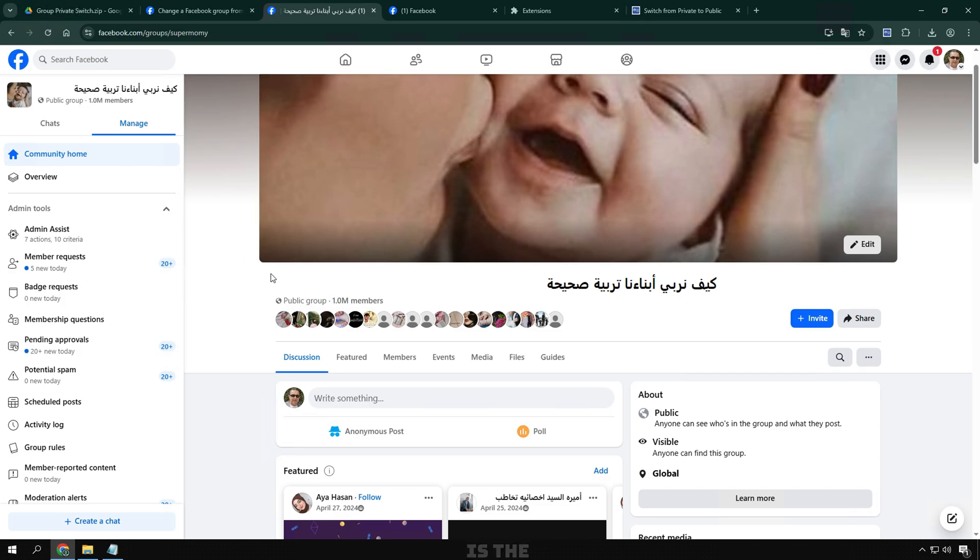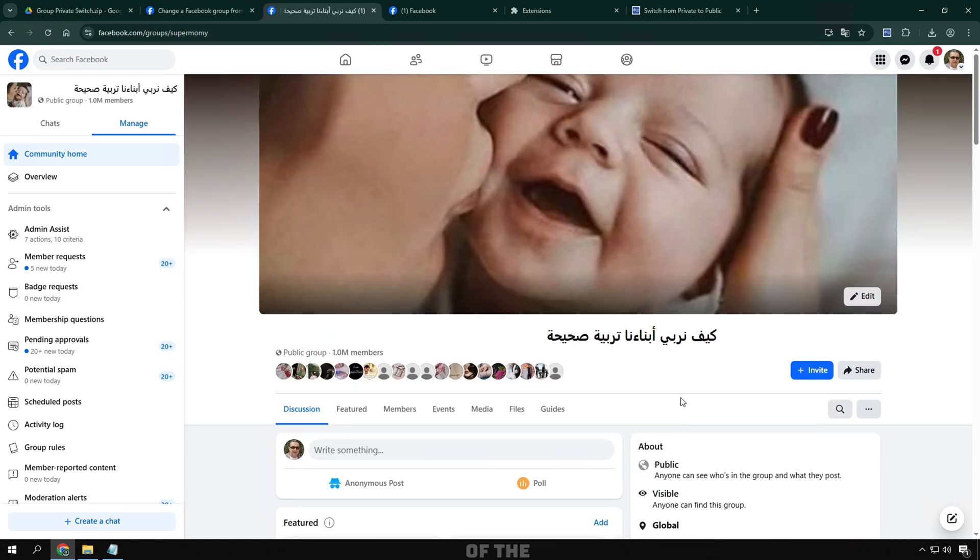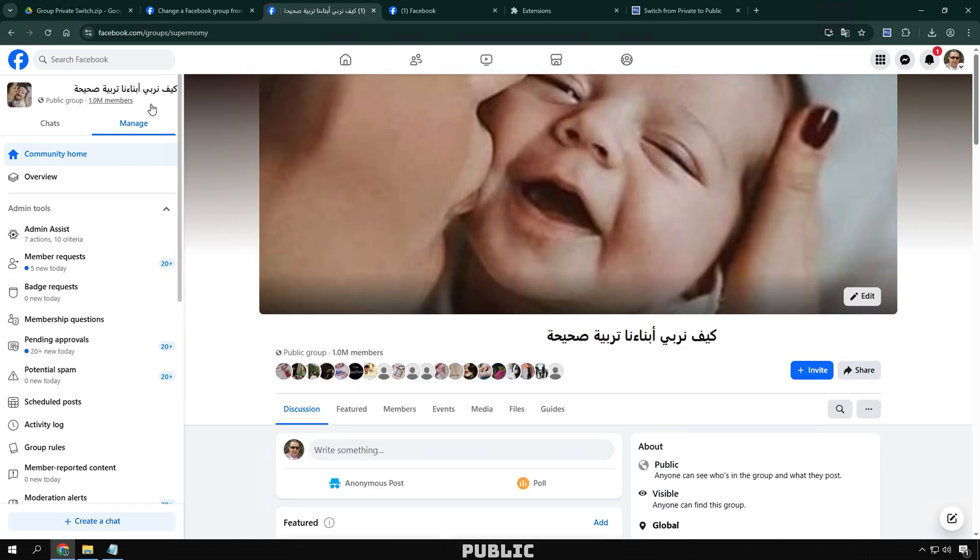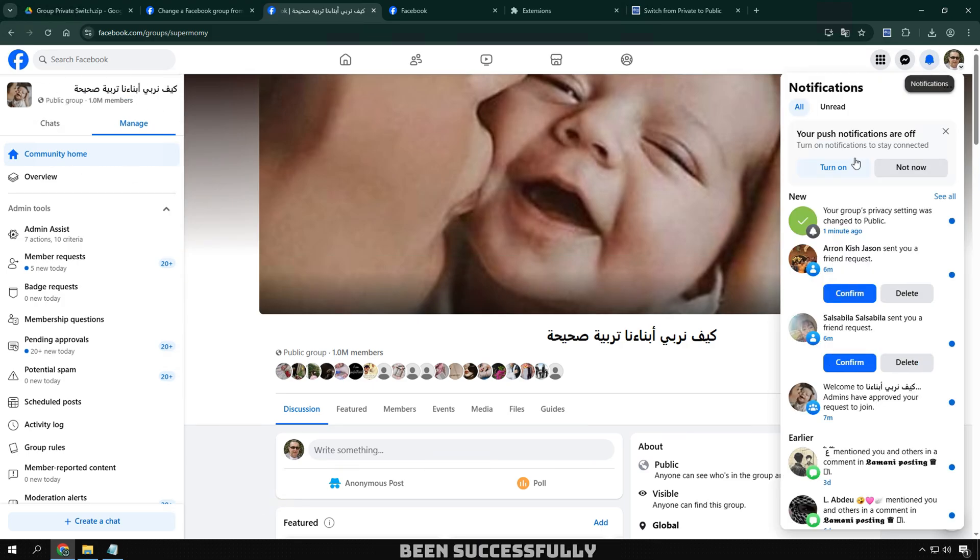And here is the main page of the group after completion. You can see that the group is now public, with a confirmation message from Facebook that the group has been successfully moved from private to public.